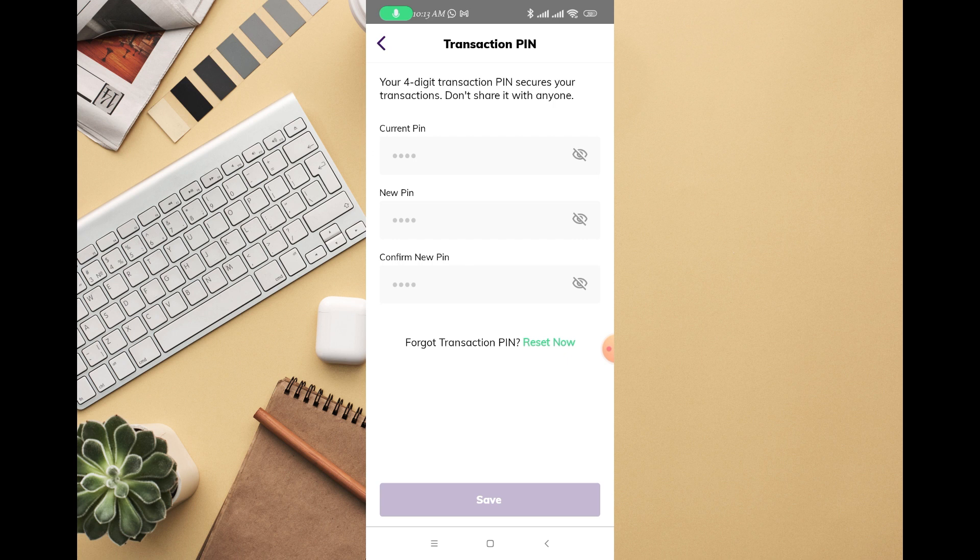If you forget your transaction PIN, you can also reset it on this page.